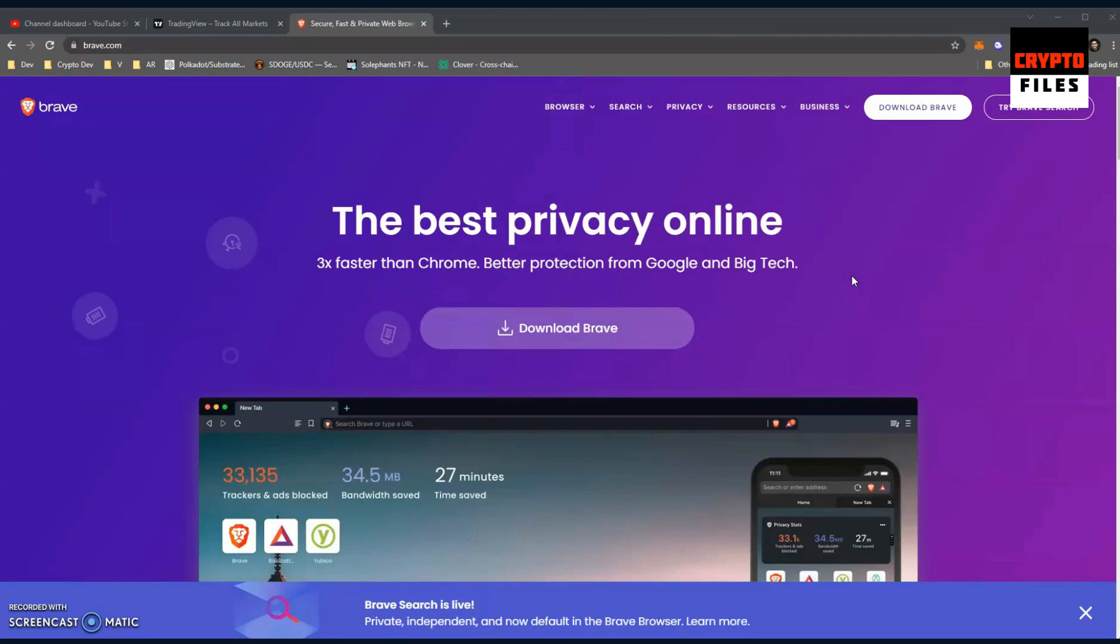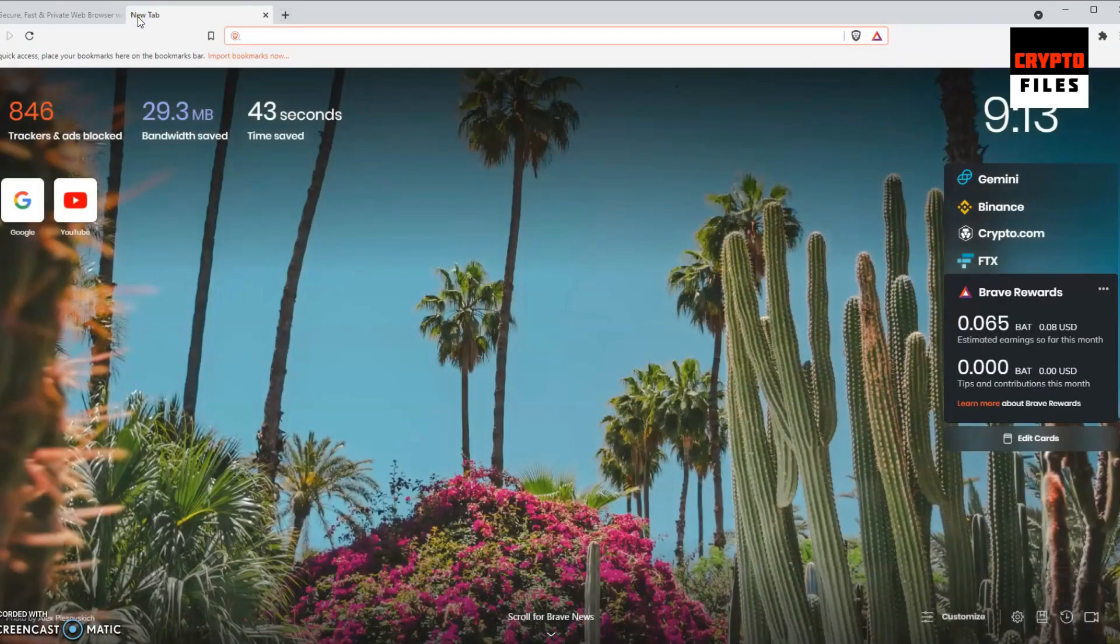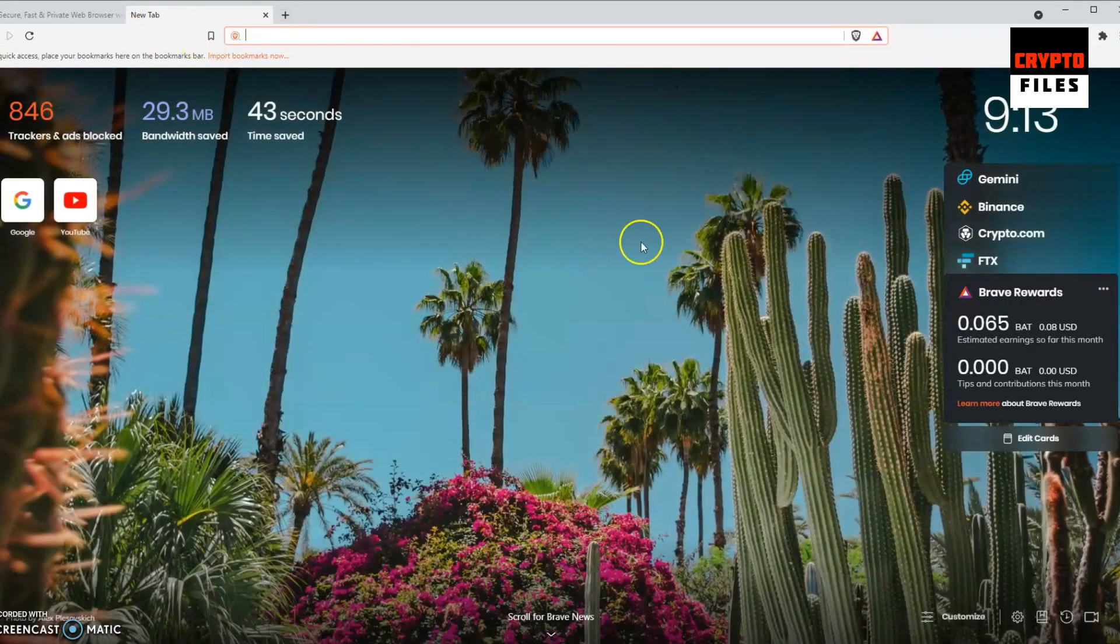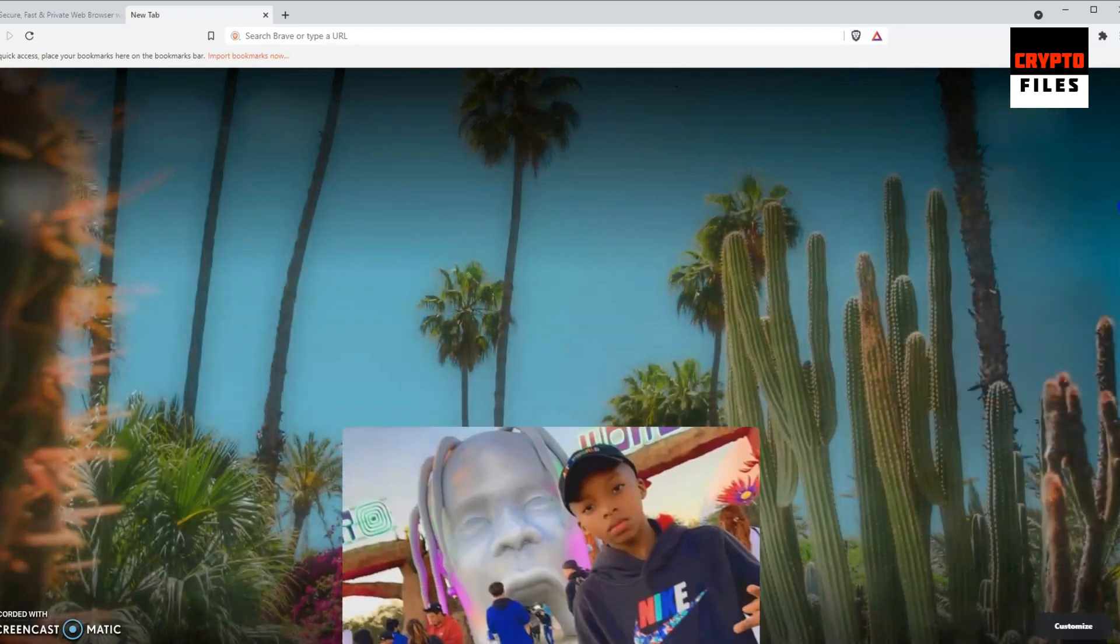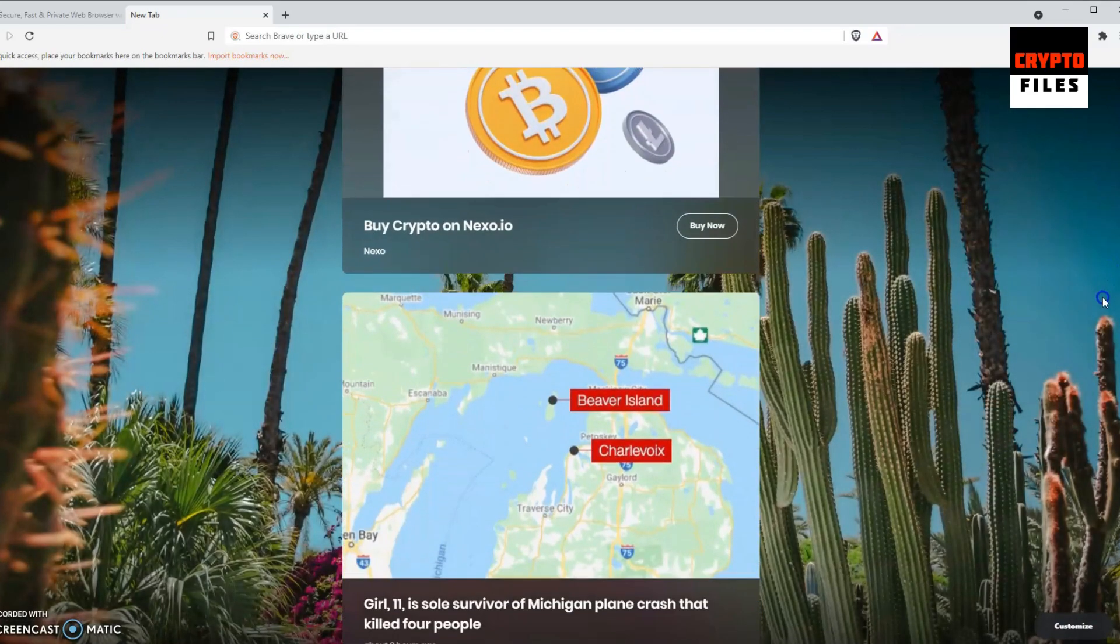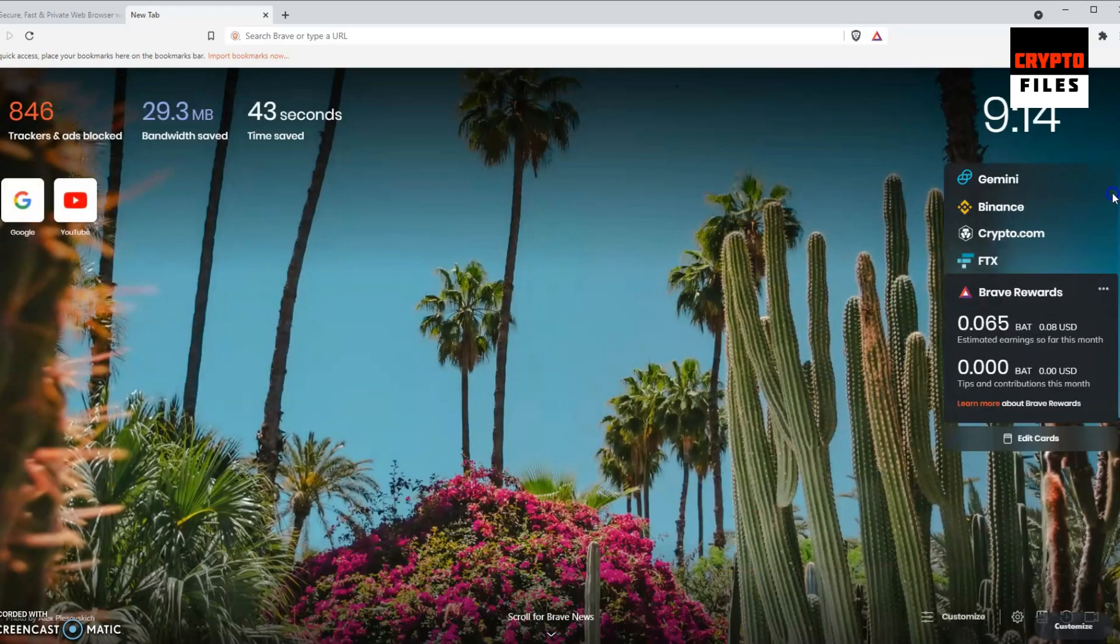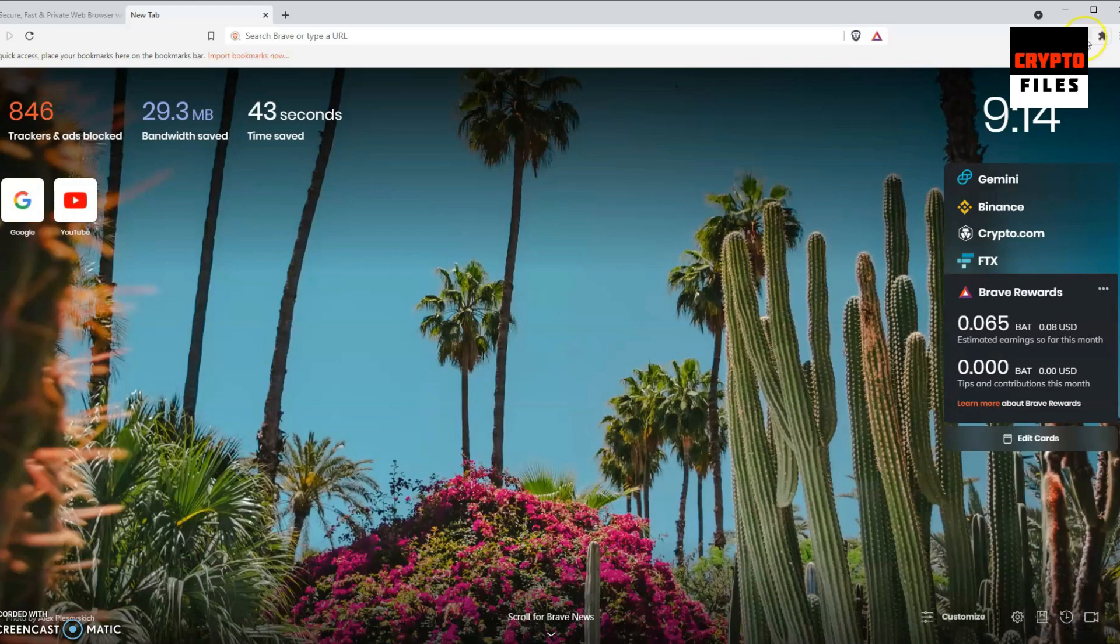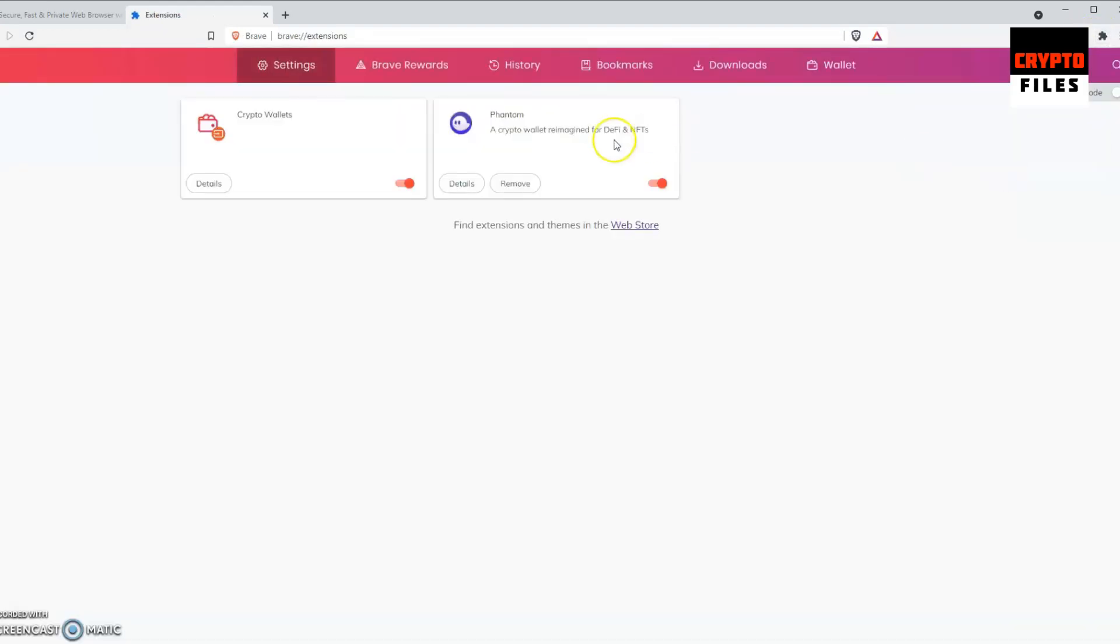Head on over to brave.com. I'll leave a link in the description. On their main page, just click on Download Brave and install the browser. Once you install it, you're met with a beautiful user interface. If anything, it reminds me of a carbon copy of Chrome. Everything looks pretty much the same, so it's not a big deal when you switch from Chrome or Firefox to the Brave browser.